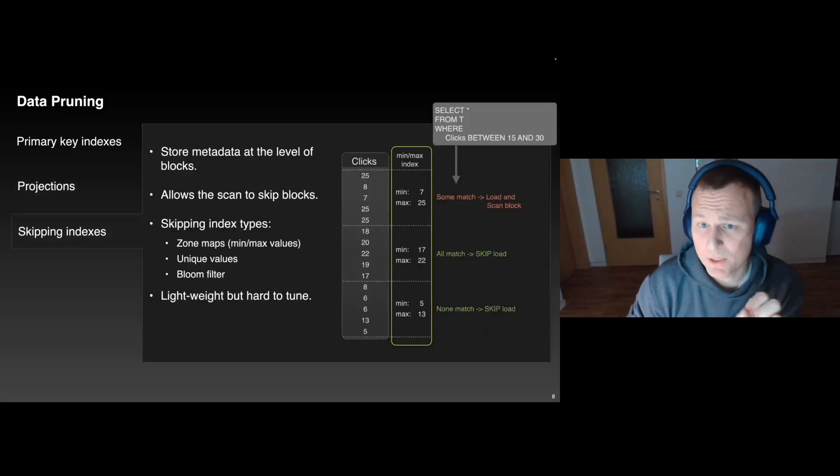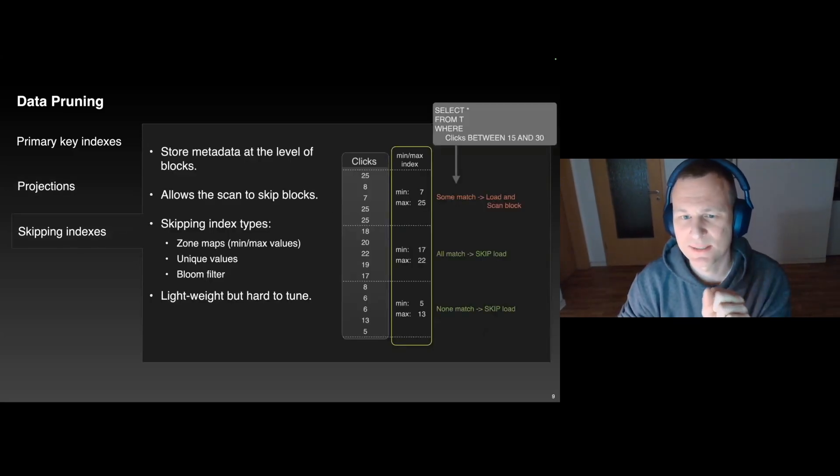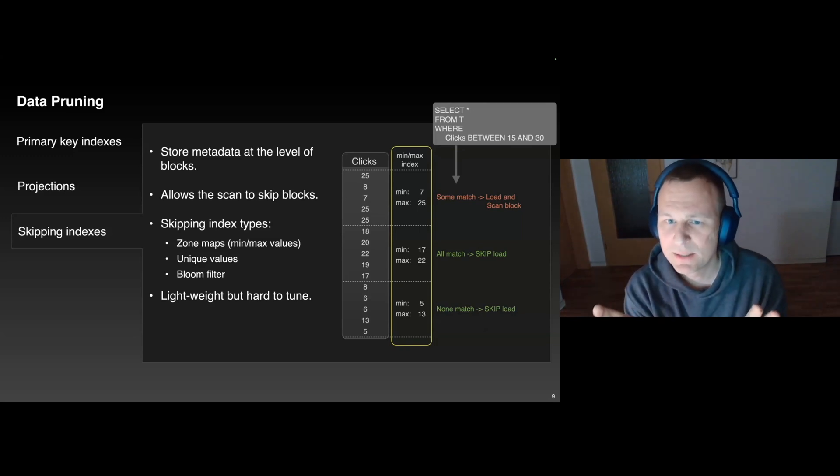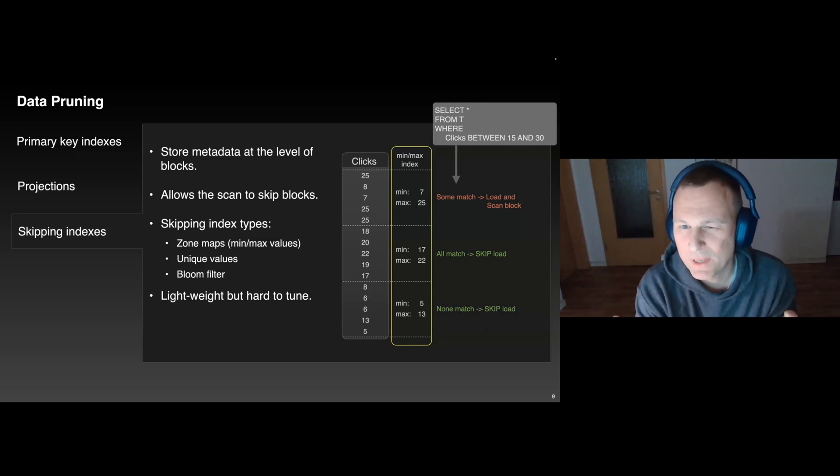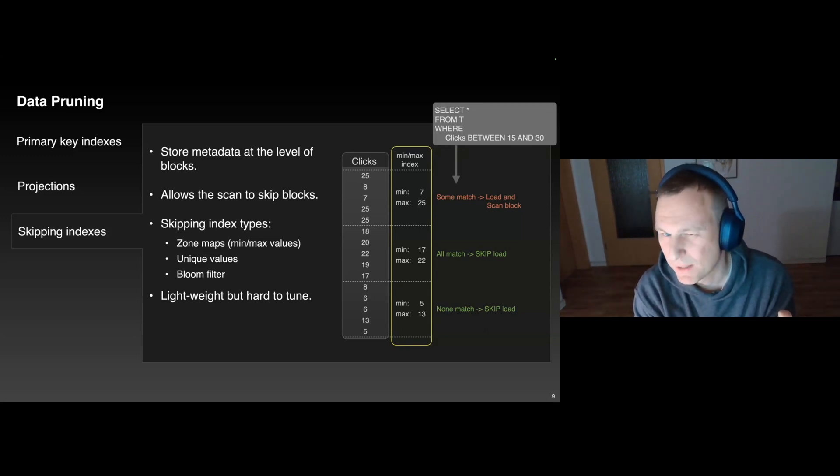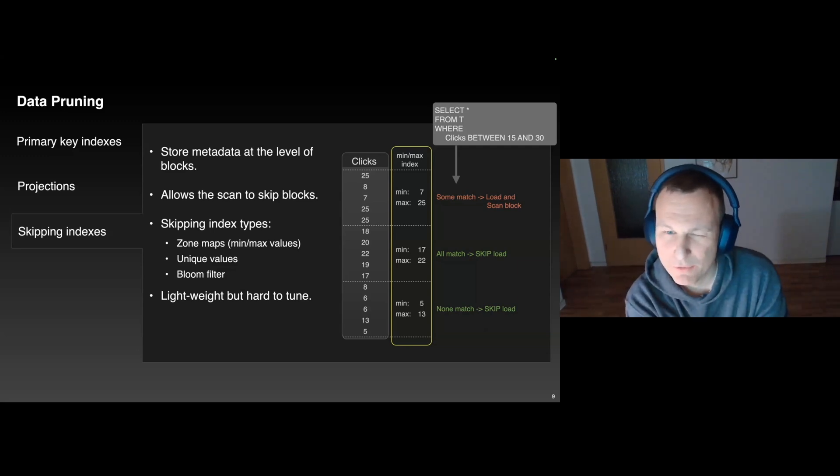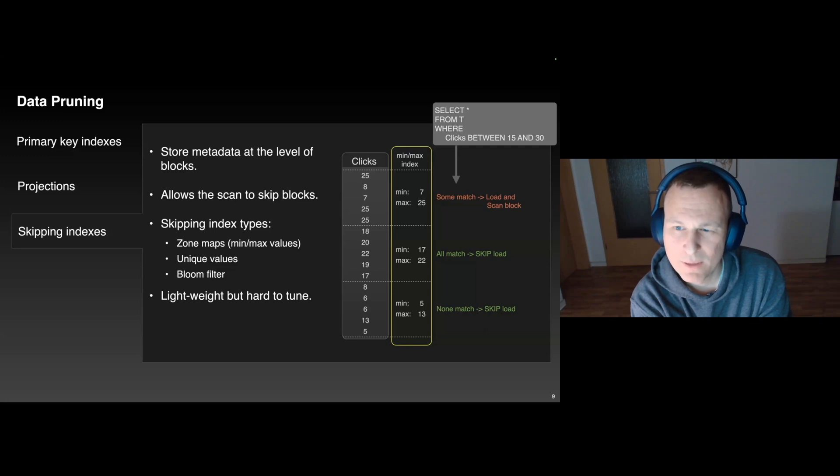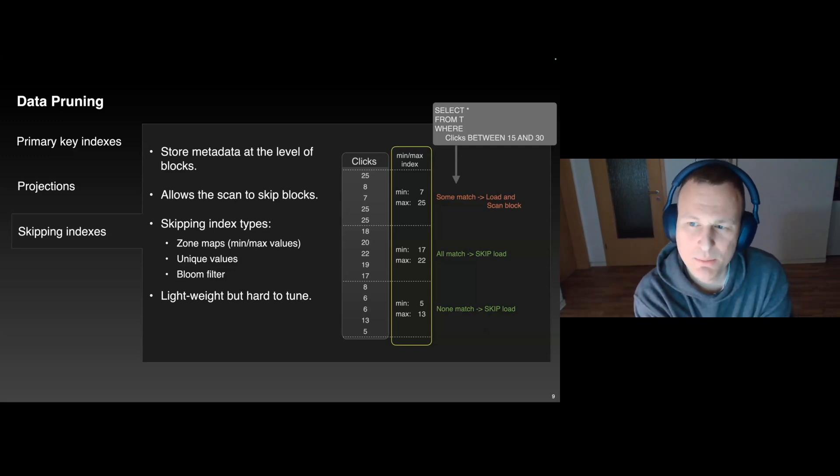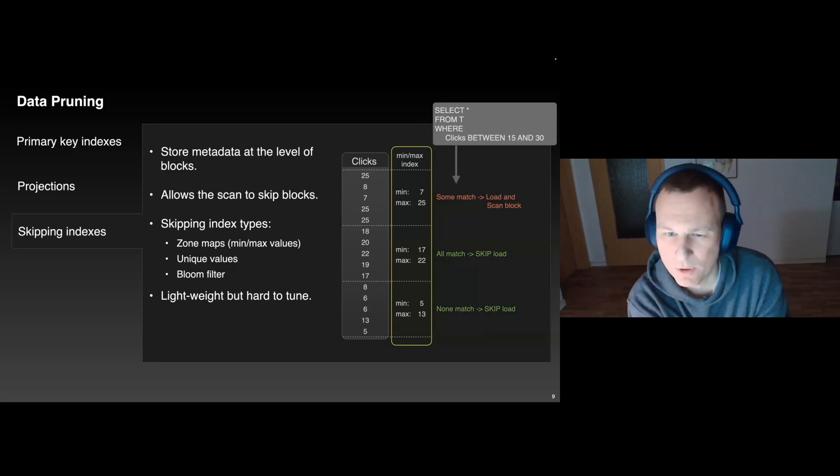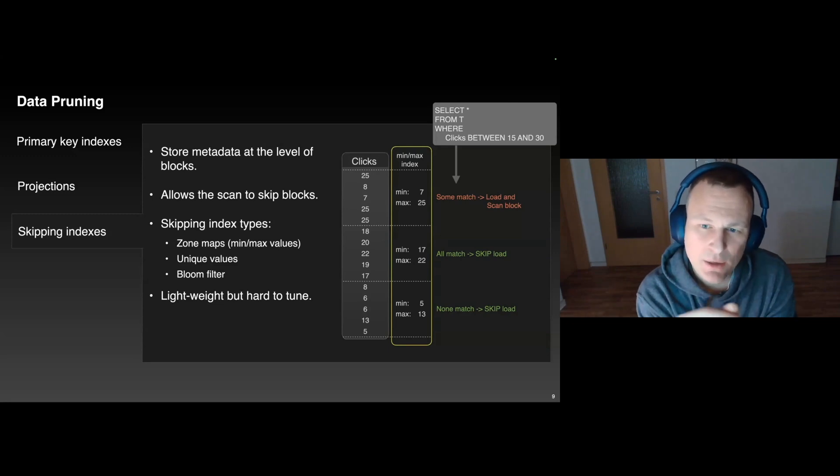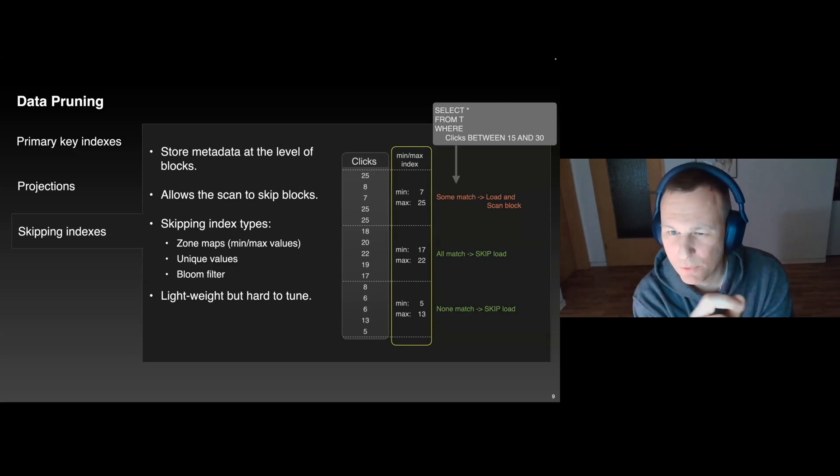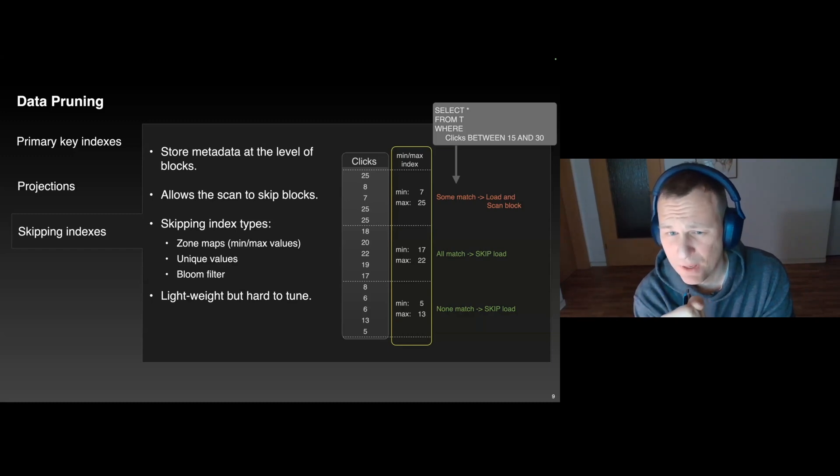And that brings me to the circling technique in ClickHouse, which are skipping indexes. And the idea here is to annotate blocks of data within their parts with metadata. The scan can now check if no rows or all the rows in a block will match the predicate, and it can possibly skip the scan of the block. And there are different types of skipping indexes in ClickHouse, for instance, zone maps, the unique block values, and bloom filters.